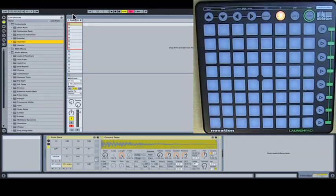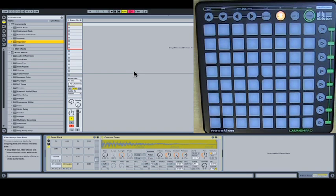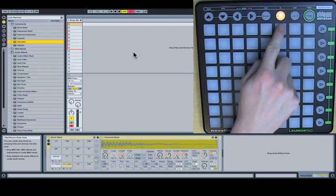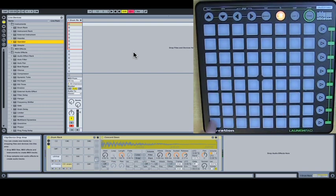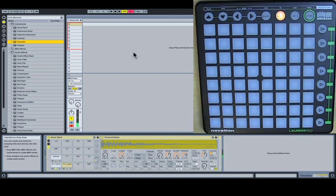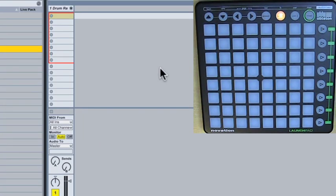I have an instance of the drum rack loaded up here. I've just got three simple sounds: kick, snare, hi-hat. And as you can see, we've got no feedback. We're in user one mode by the way, in case you missed that. That's where we do our usual drum rack business.